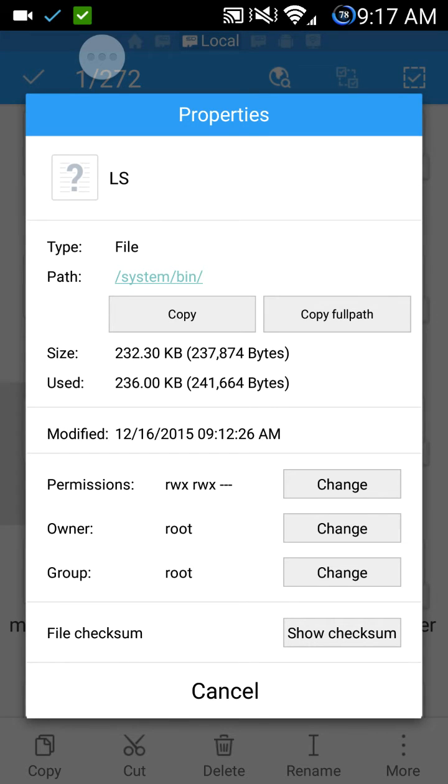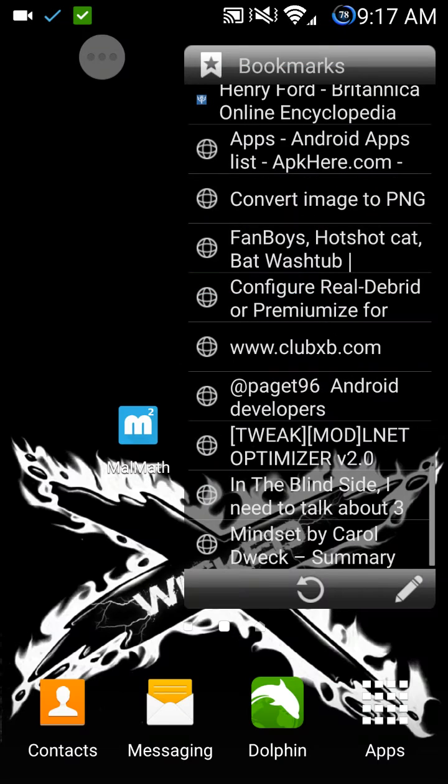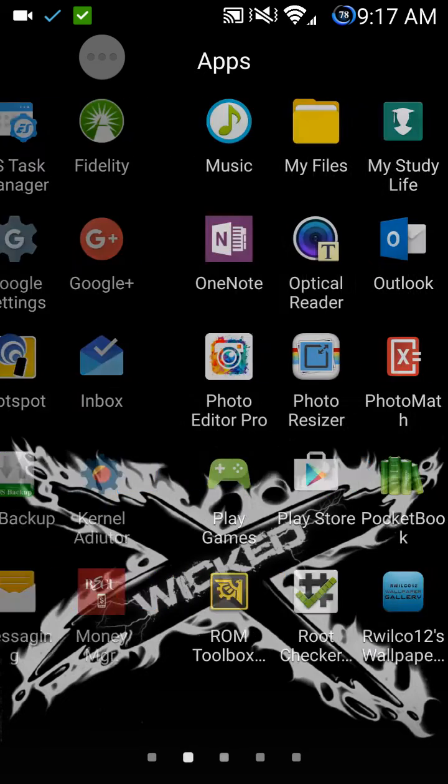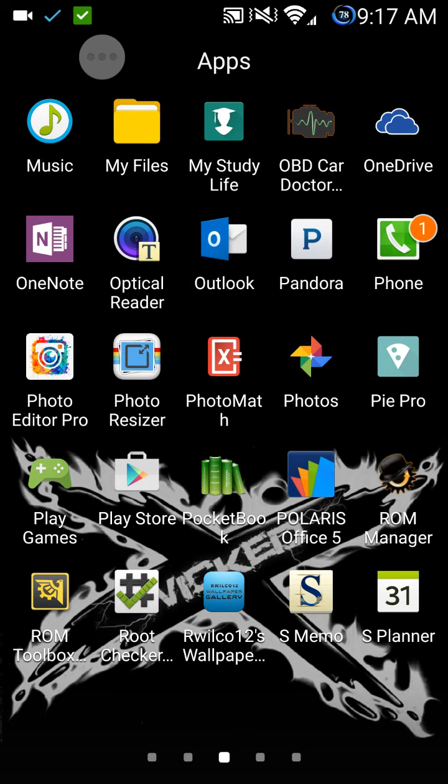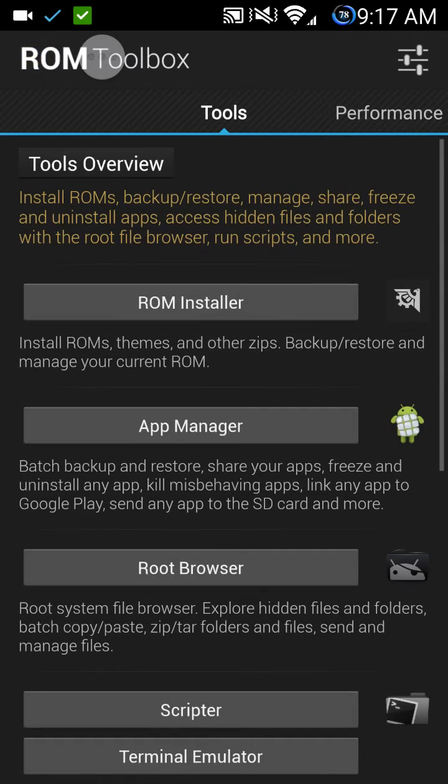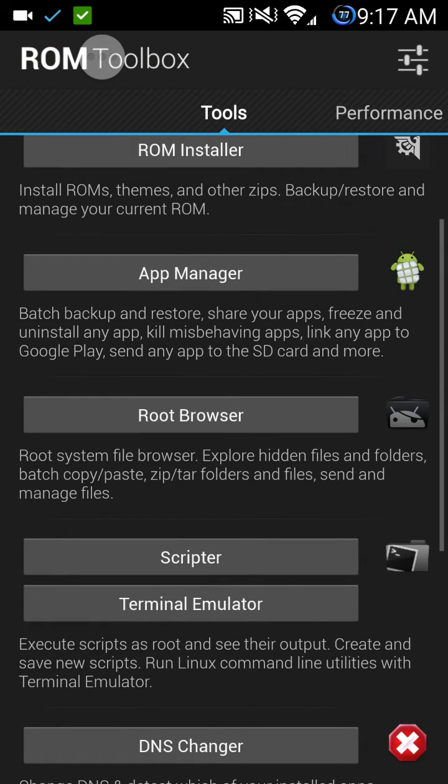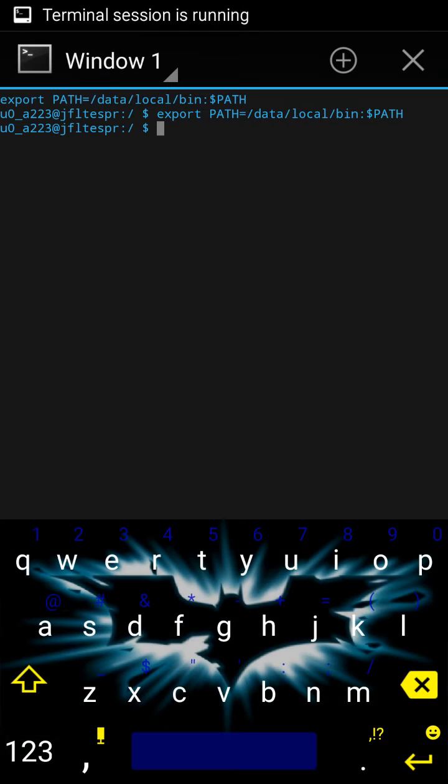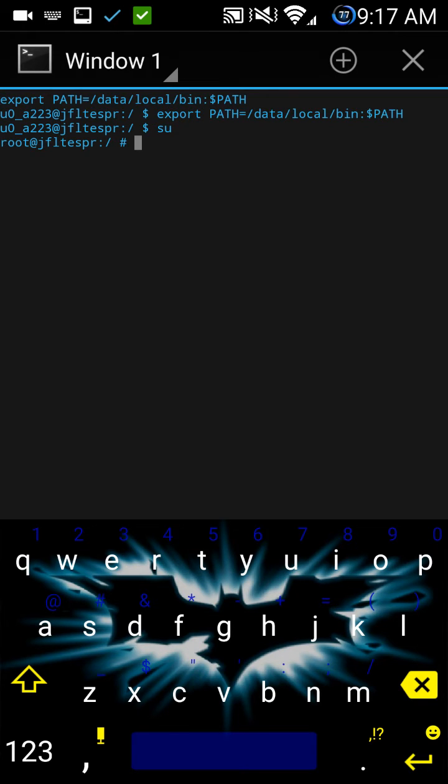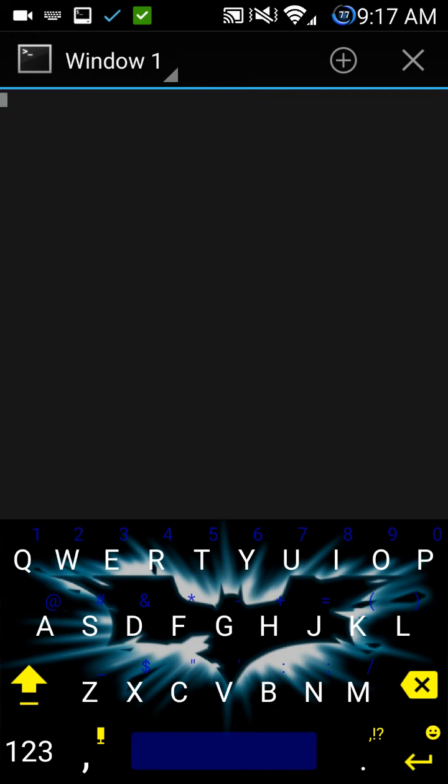Now that you have the permission settings, in my case, I'm just going to cancel because mine is already ready with the permissions. I'm going to go ahead and use my terminal emulator. For me, I actually use ROM Toolbox Pro, which already has a script built into it and a terminal emulator. Go ahead and select SU to grant it super user permission. Now, make sure that you're running the LS with capital letters because it is case sensitive. And let it do its thing.